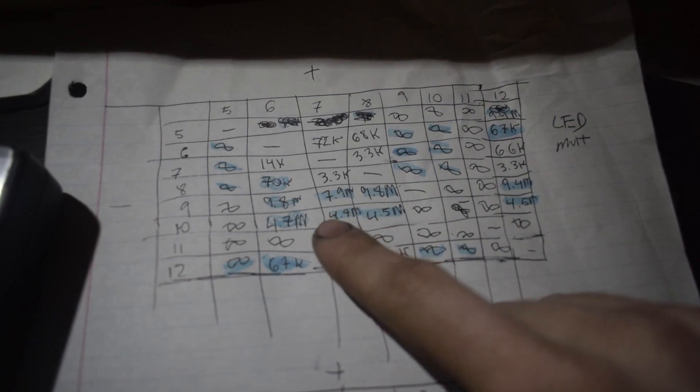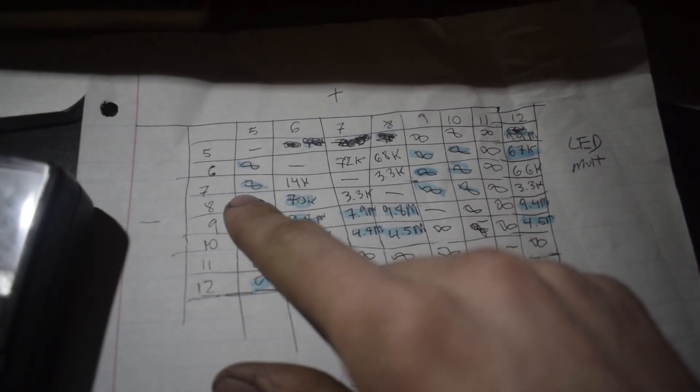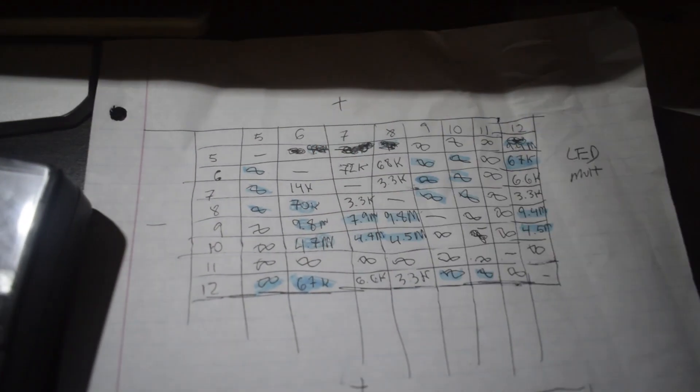You can see we're reading megaohms here, and a lot of megaohms. We've got opens and there shouldn't be opens.